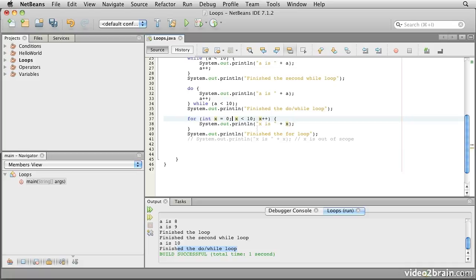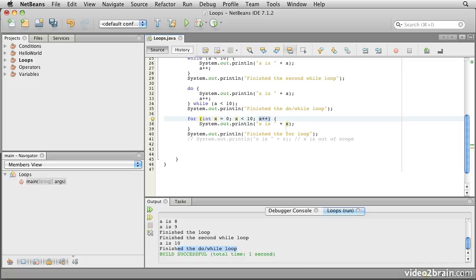The second piece inside the for loop's control structure is a condition. This behaves as a while condition. So what this one says is for as long as x is less than 10, then we will execute the body of the loop.